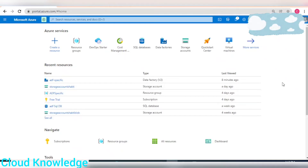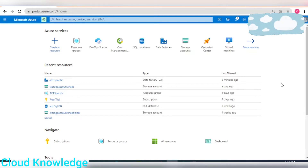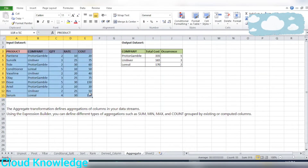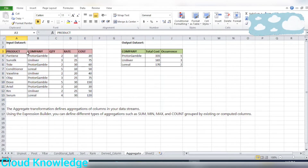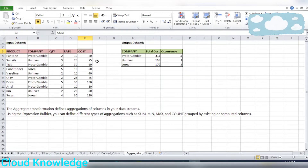Hi all, welcome to the channel. Today I'll be demonstrating the aggregate transformation in the mapping data flow activity of Azure Data Factory. For this purpose, I've created the input and output datasets. The input dataset contains product-related information: a product column, the corresponding company, quantity, rate of individual quantity, and the cost. The cost is the multiplication of the quantity and the rate.